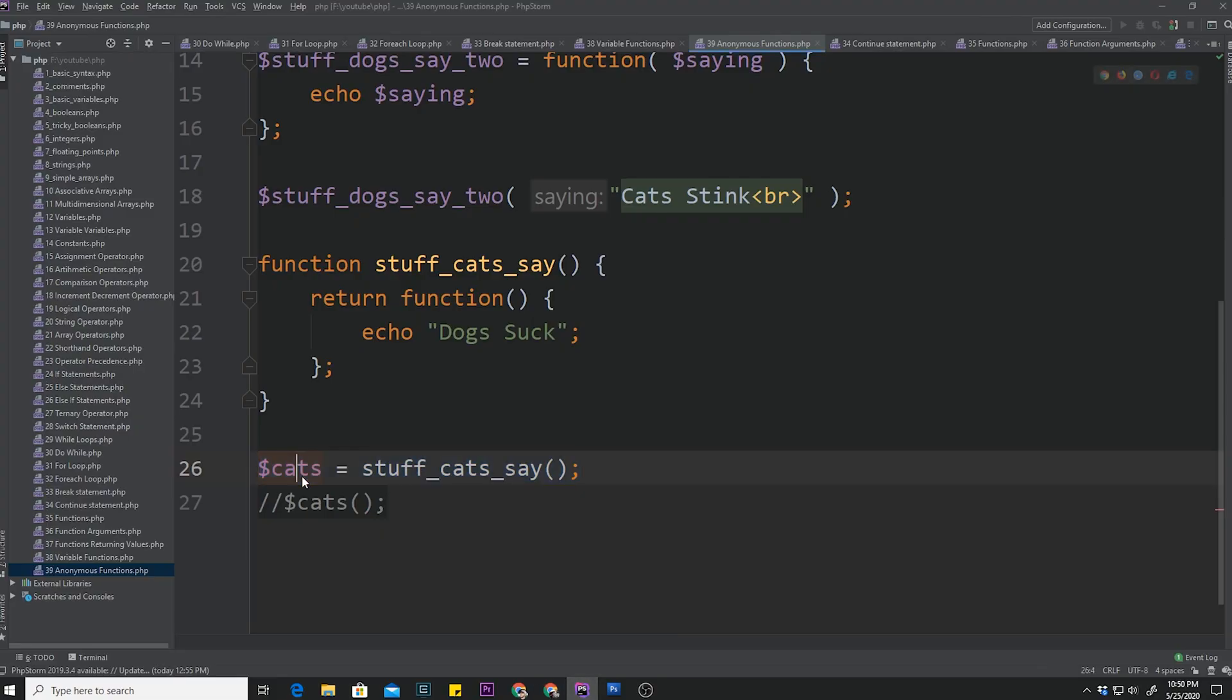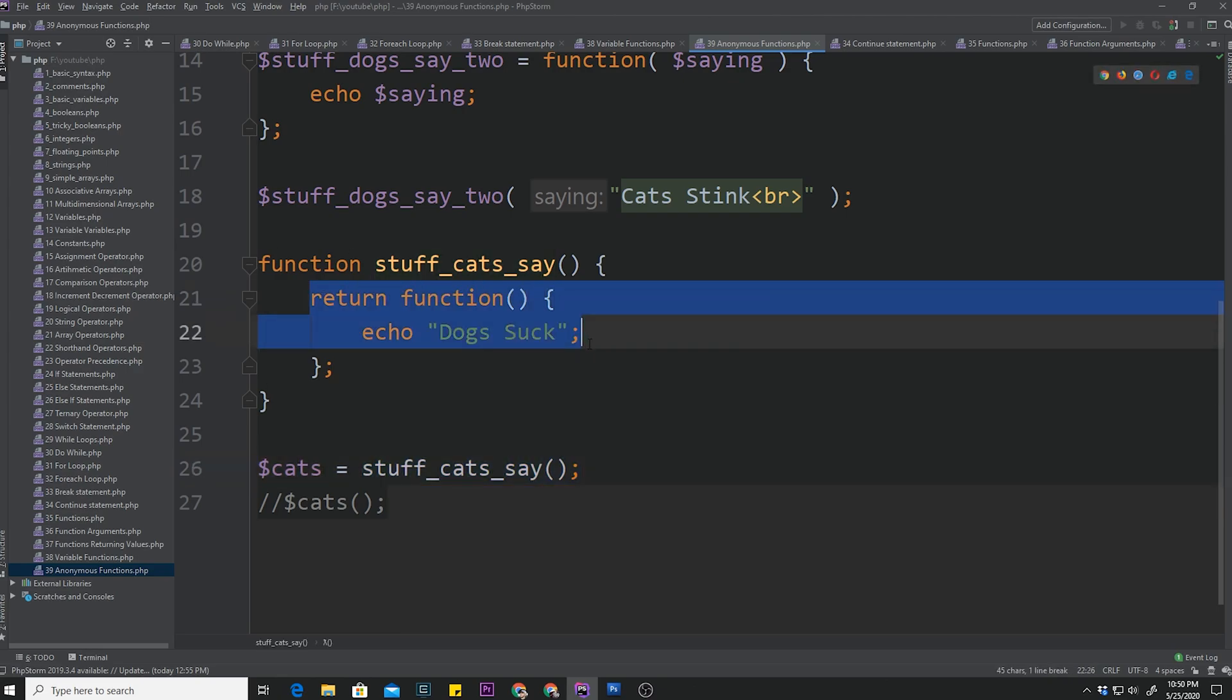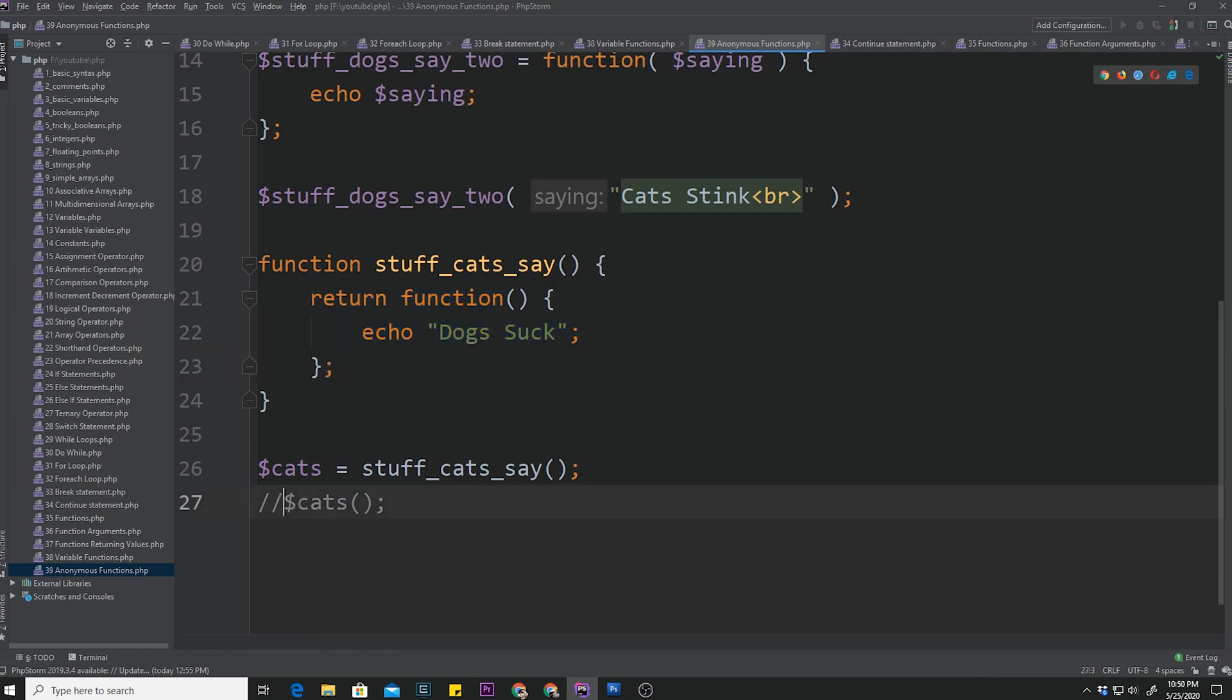Because, once we assign this outer function to cats, it returns a function. And now, pretty much, we have to somehow call this inner anonymous function. So in order to execute it, we have to append parentheses to our variable. And now it's getting executed.